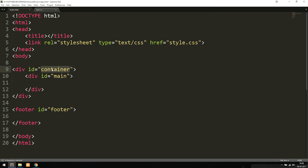You might be asking: if we can't see the footer when we load the page, and it just keeps moving down as we get more content, how do we actually see the footer? Let's jump into the styling so I can show you how to do this.